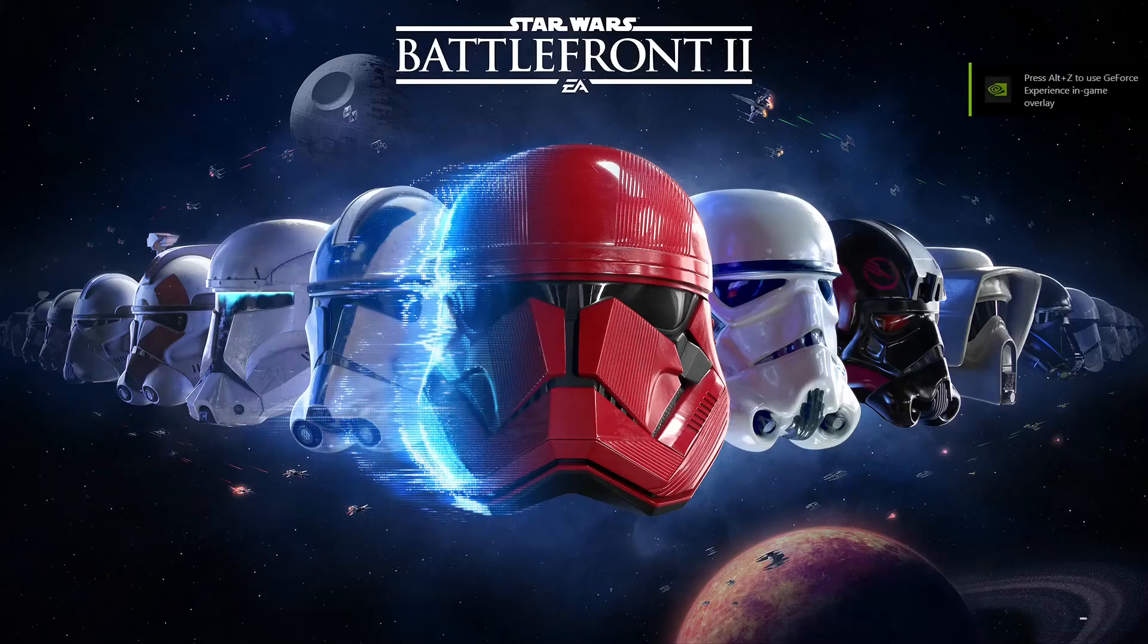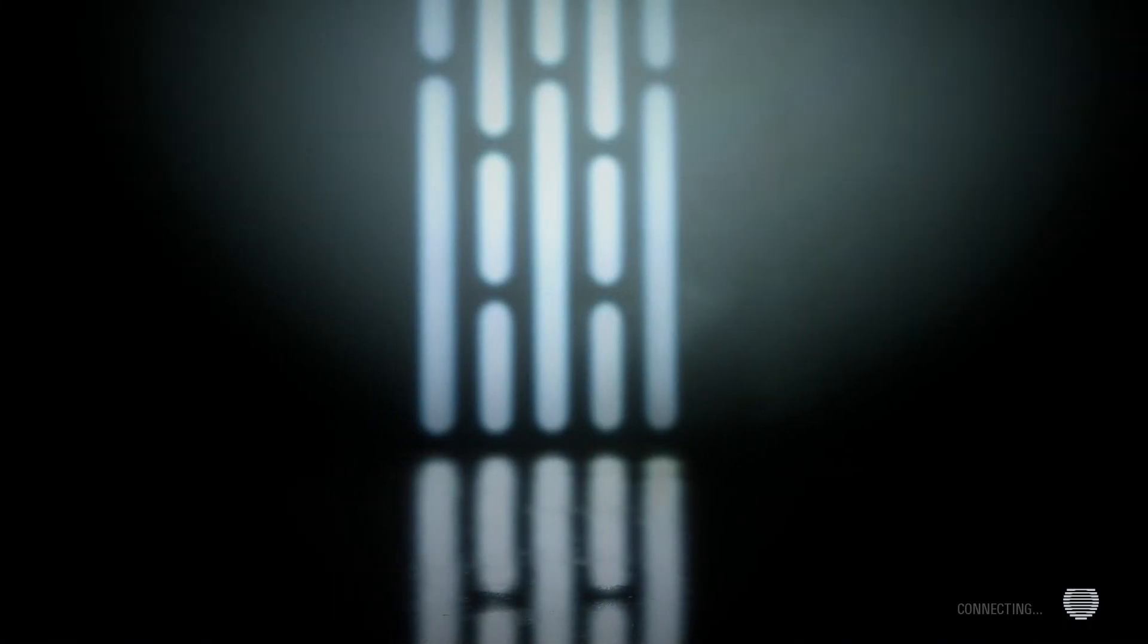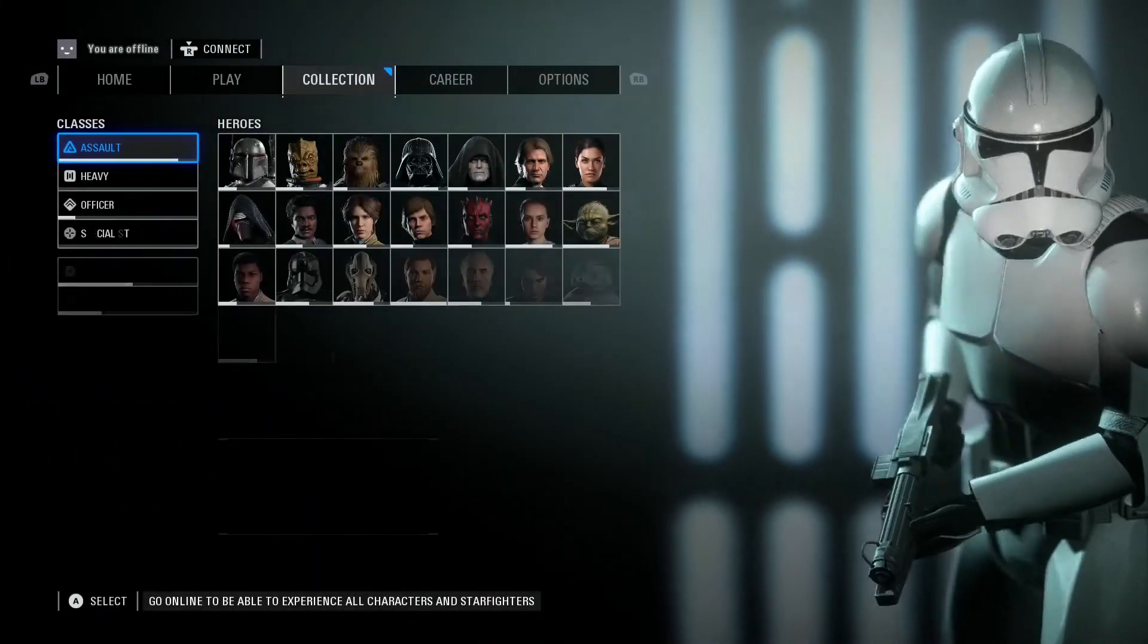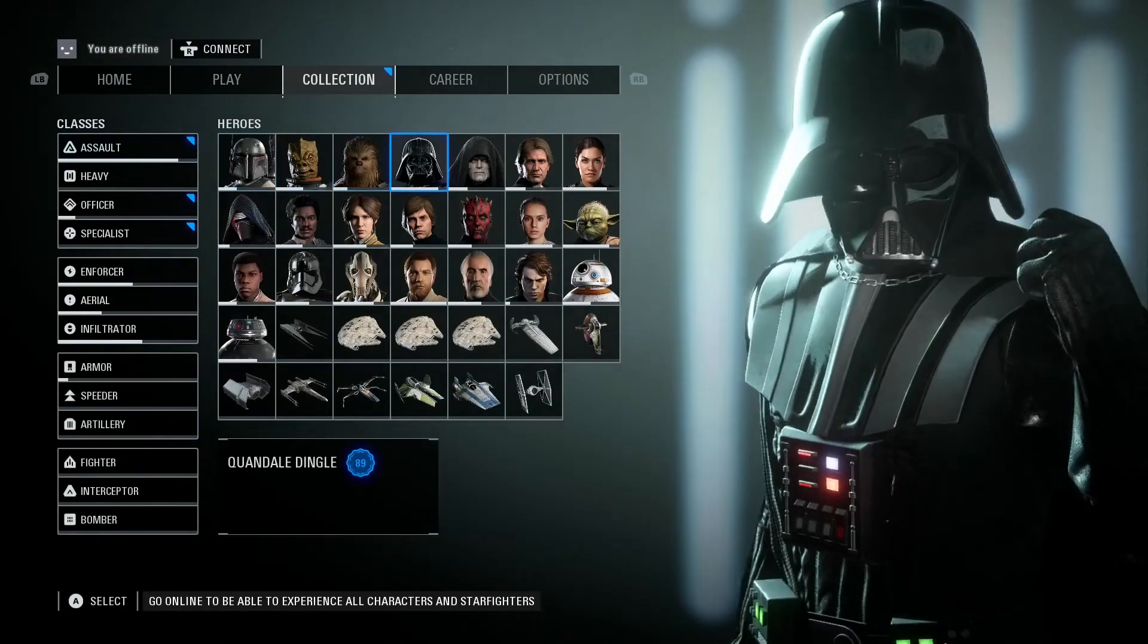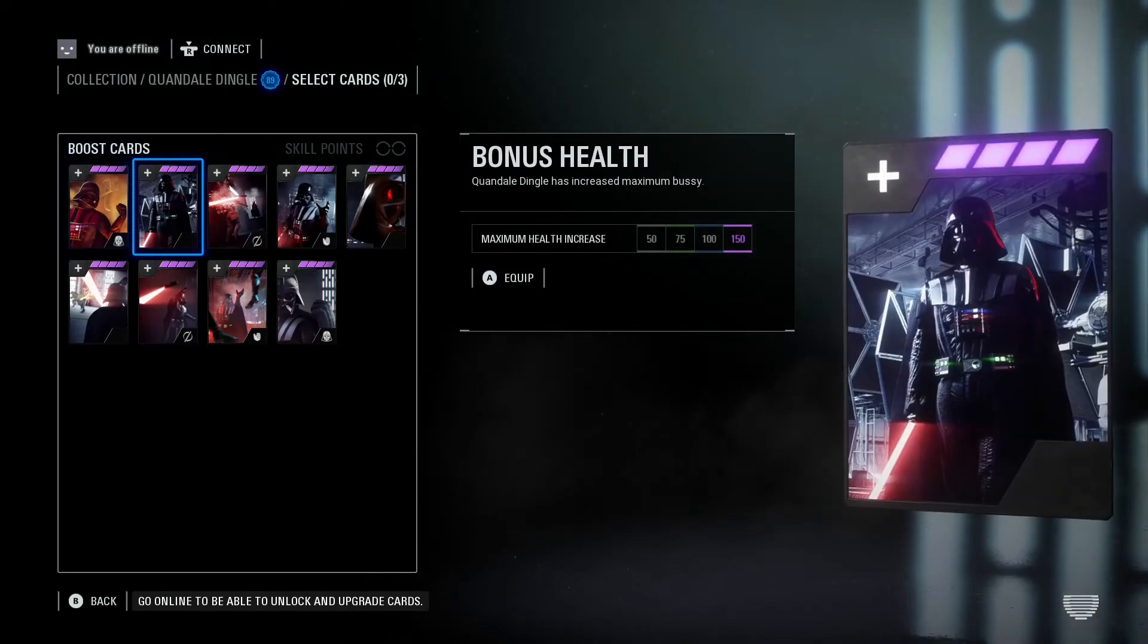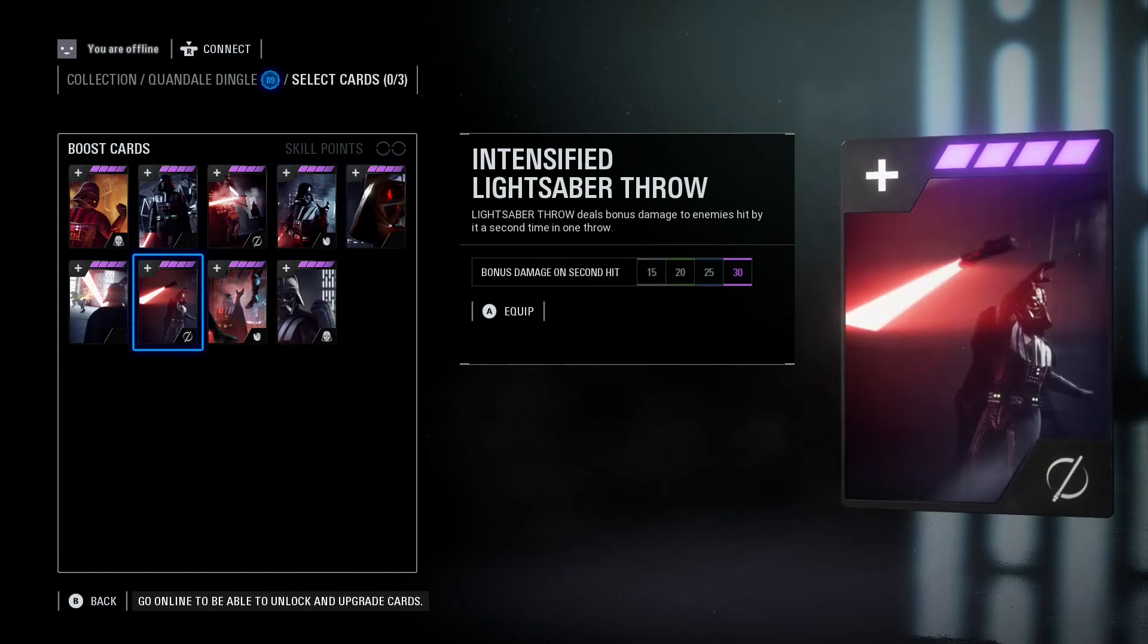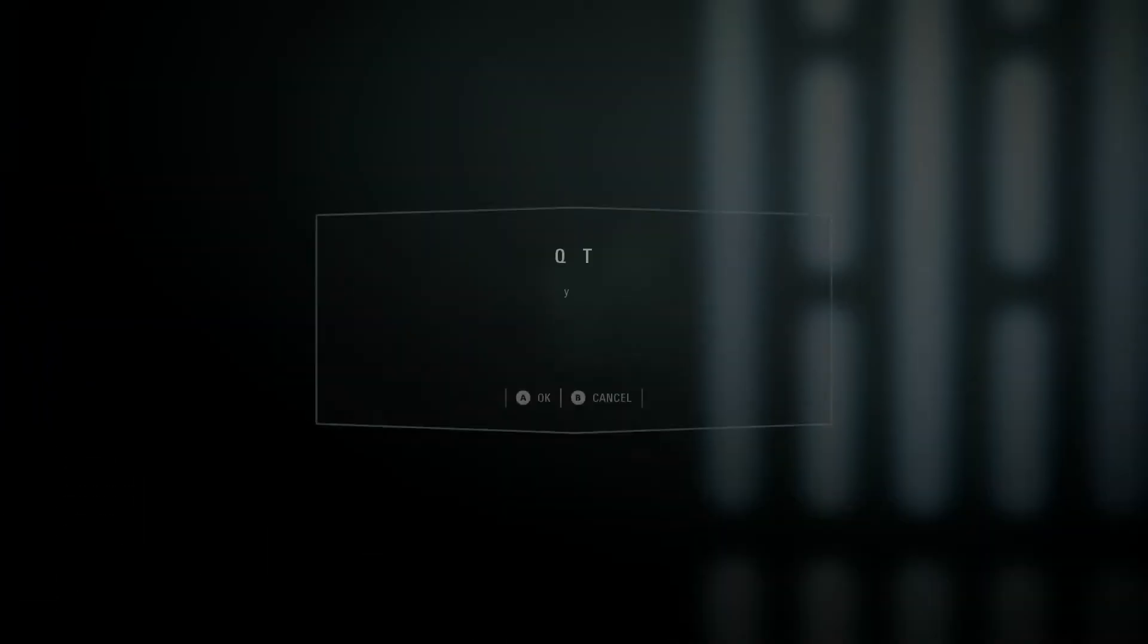So we have to let it load. If we go to the screen here, skip this connection. As you can see, it has the name changed to Quan Dale Dingle. All the abilities say Quan Dale Dingle. See, that's how you know it works.